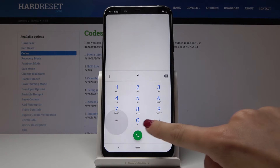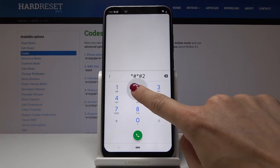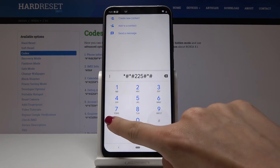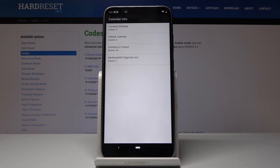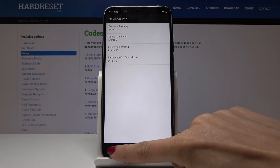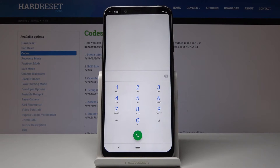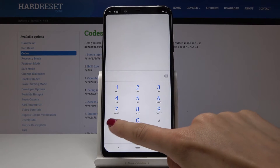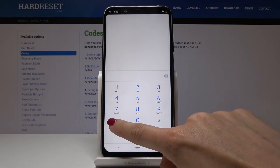For calendar info, enter asterisk pound asterisk pound 225 pound asterisk pound asterisk. As you can see, you will be able to check all the info for all calendars stored in your device — Google Calendar and any other calendar, including all events, all holidays. It's a very useful code. Now let's look at the debug info for Google Play Services.